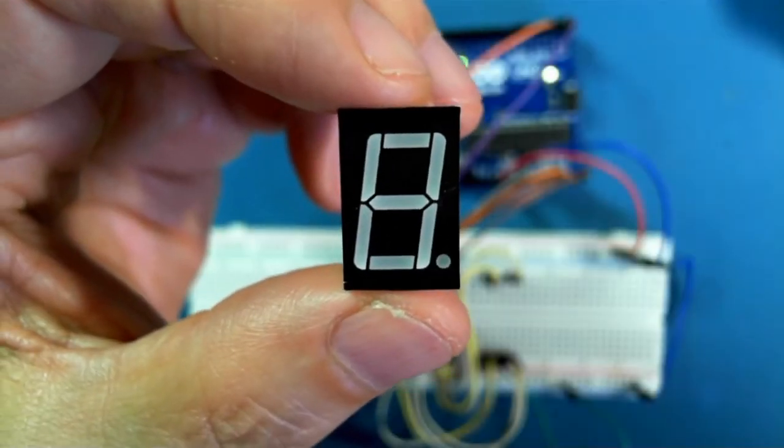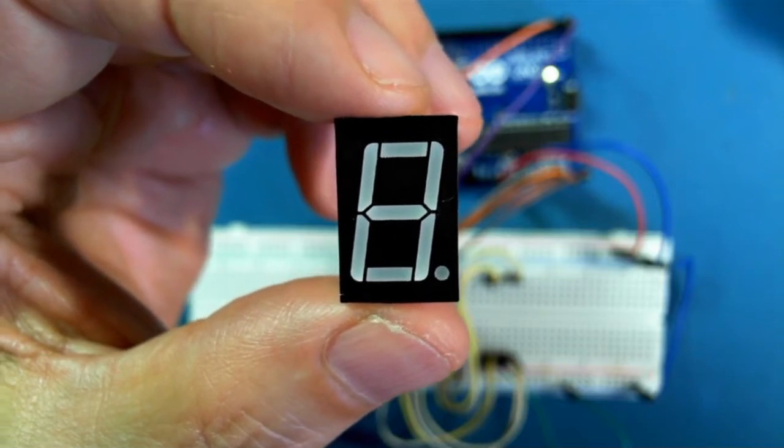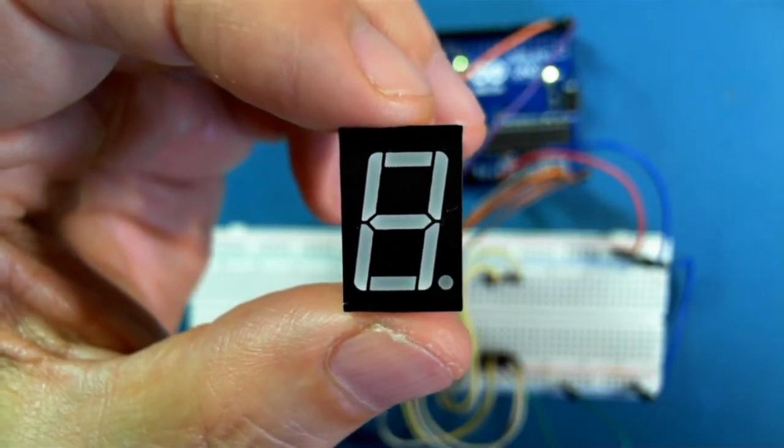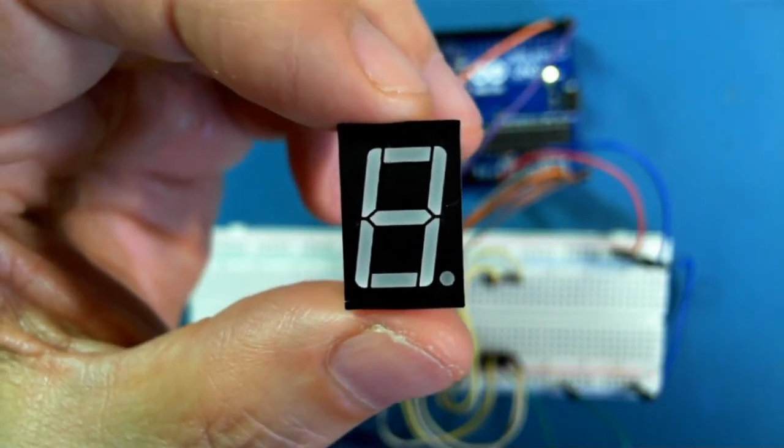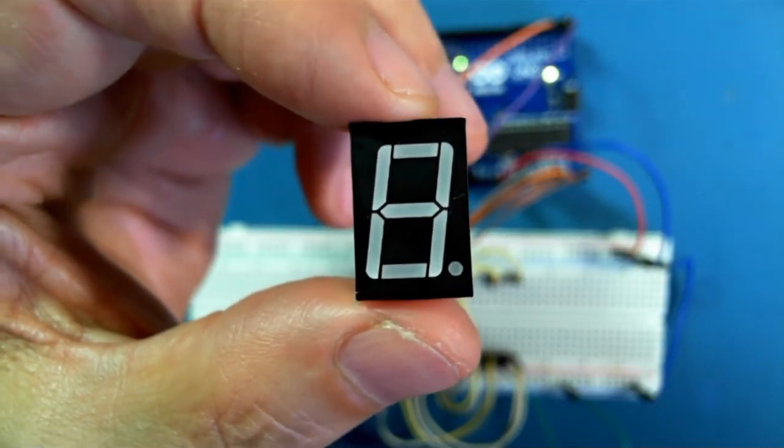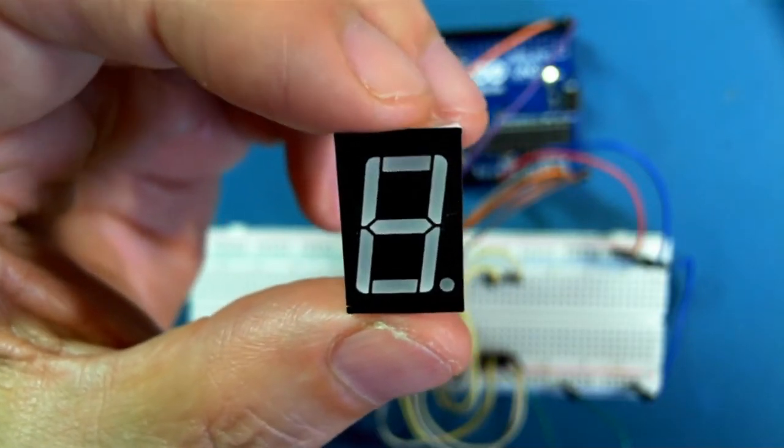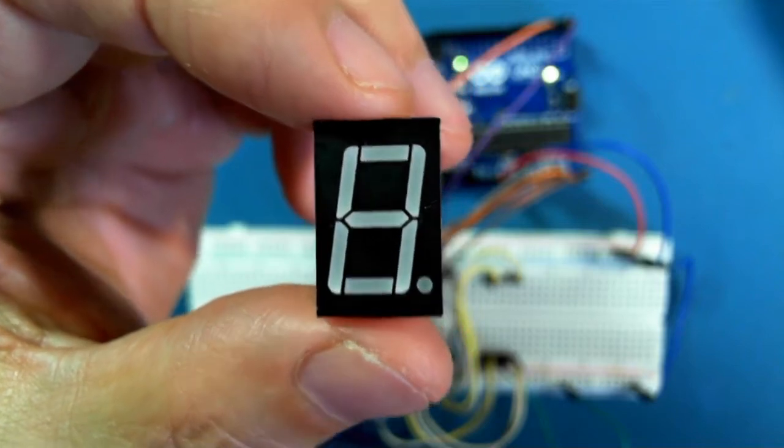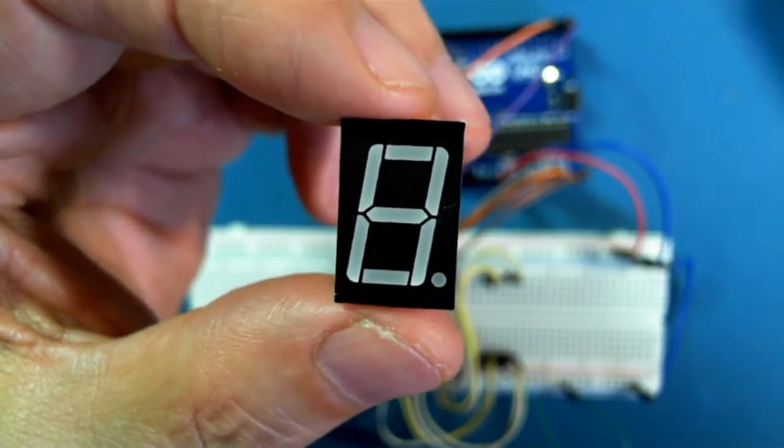Hi there. In this video I'll show you how to connect up a seven segment LED display to the Arduino.